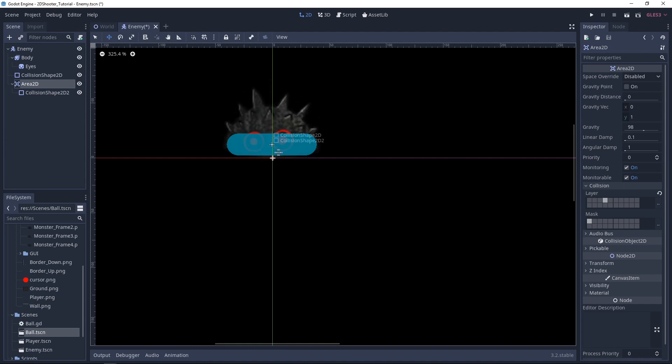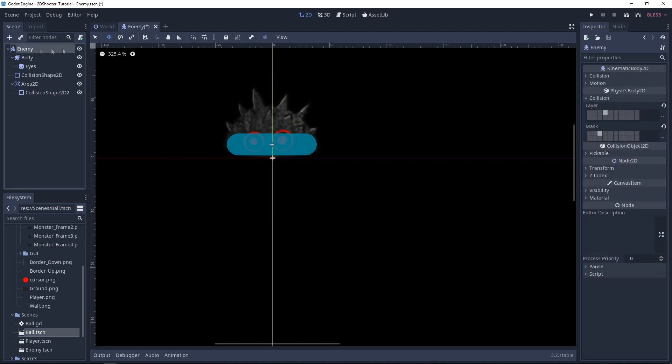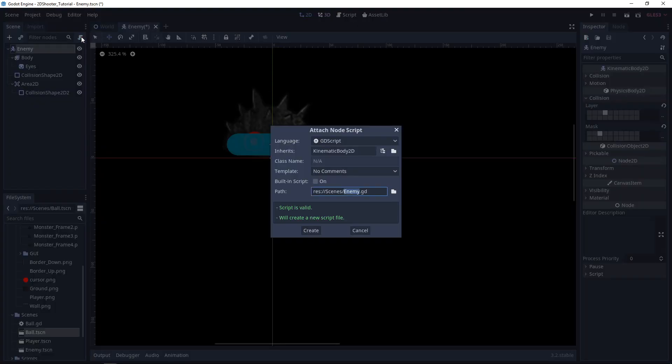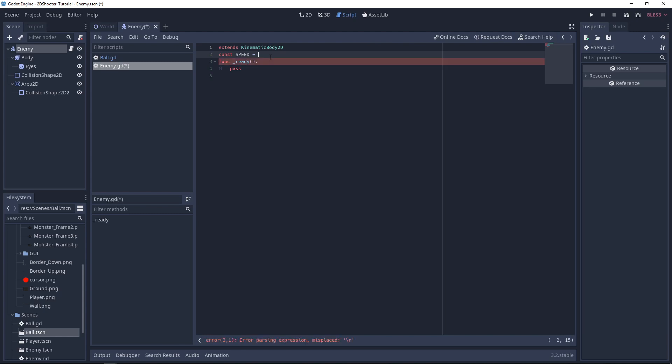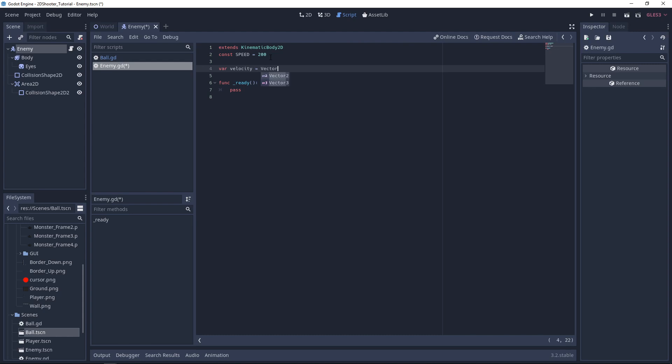Now our Enemy scene is set up, so let's select Enemy and add a script. Let's add a constant. We call it Speed. And it will be equal to 200. We also need a variable called Velocity and equal to Vector2.